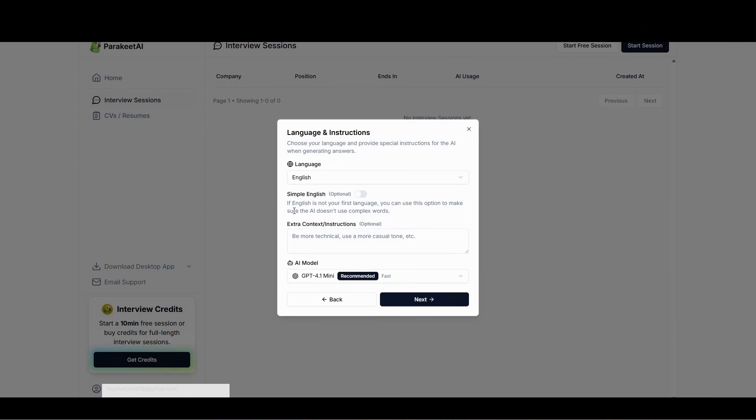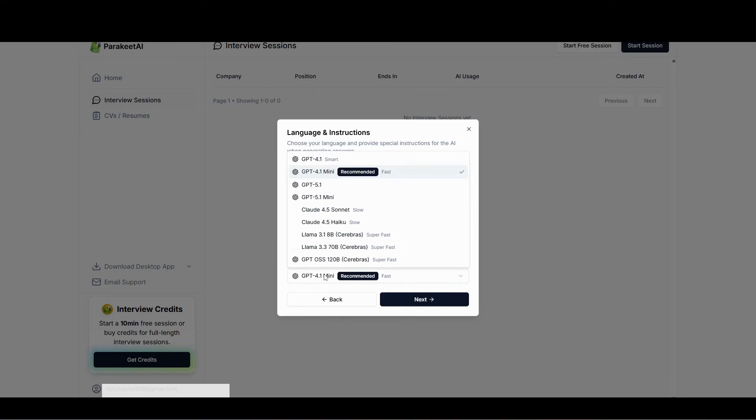On this part, you can either click use simple English, but I usually just leave it like that. And then another thing is extra context or instruction if you want to. An example, be more technical or use more casual tone, something like that.